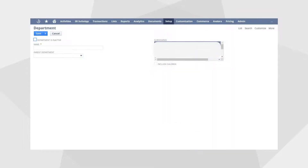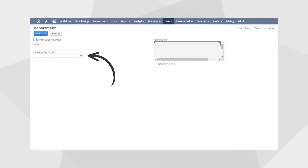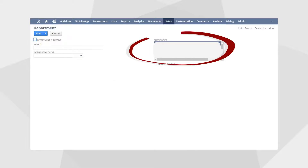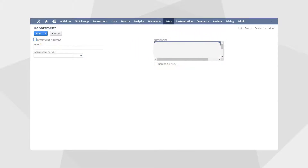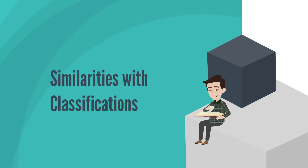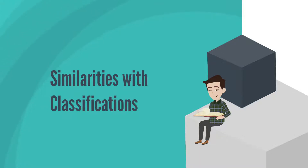On the page to create a new classification, you will name the classification, choose an optional parent classification of the same type, and, if you have OneWorld, associate the new classification with one or more of your company's subsidiaries. The classifications are grouped together because they have a lot in common.